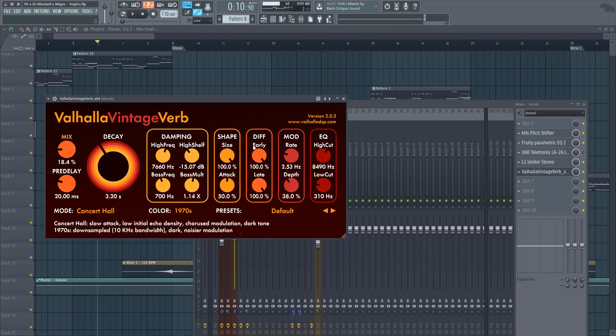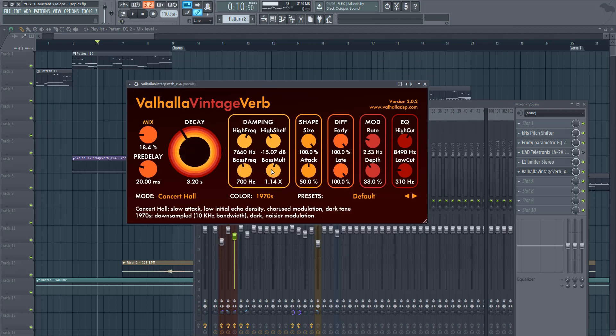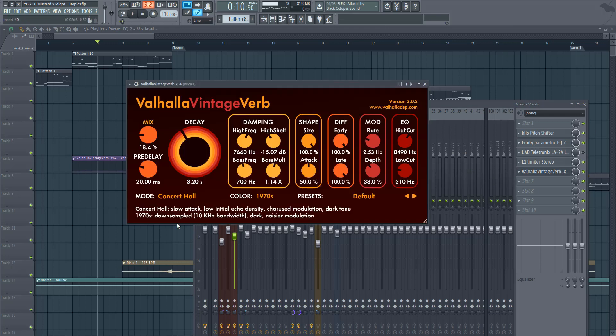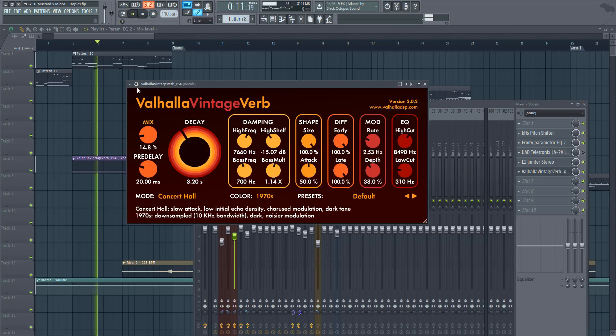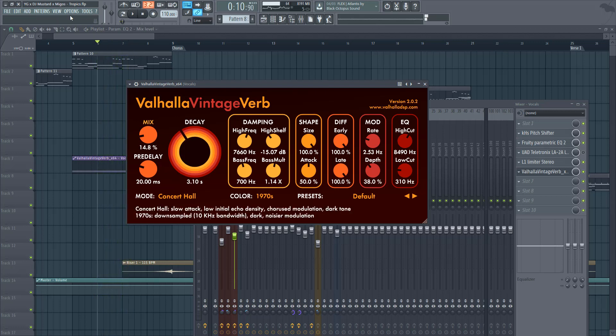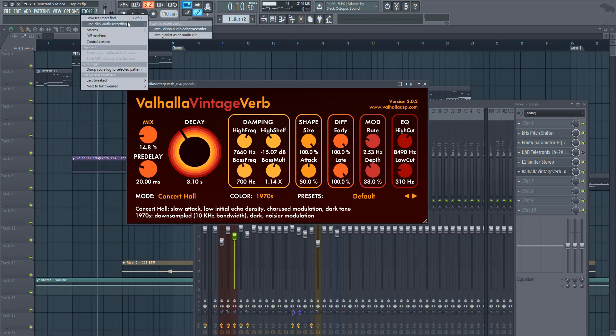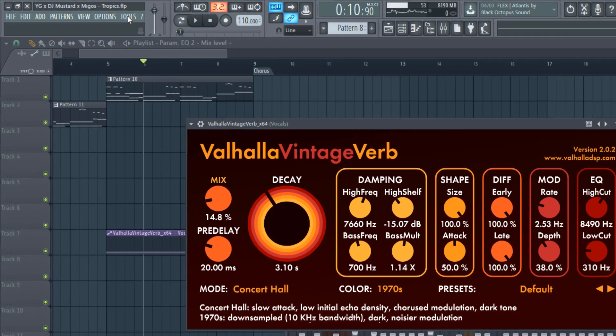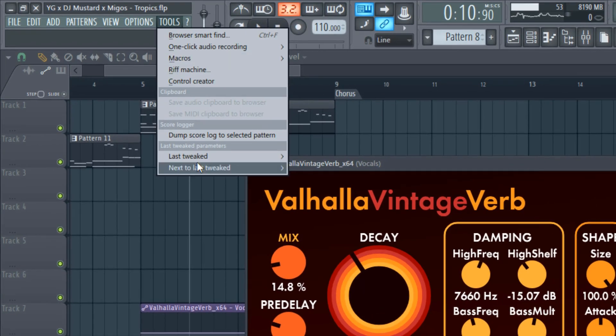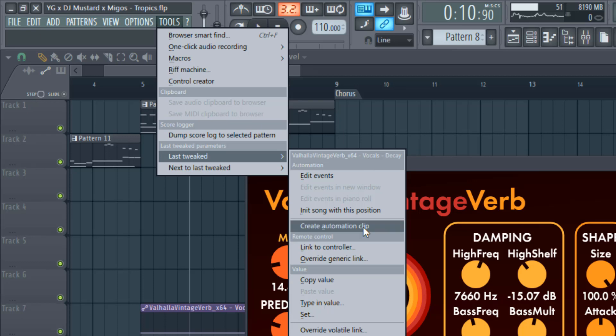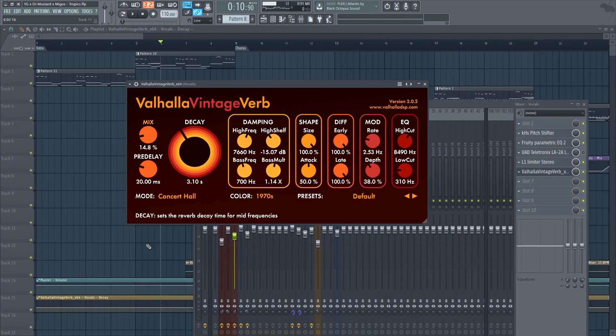So you might be wondering how do you change that, because this is not part of FL Studio. This is a third-party plugin, but you can still change these parameters through an automation clip, and it's quite simple. So I'm going to show you guys how to change the decay. I just moved it around and I kind of moved it back, so I'm going to go to tools, last tweaked, vintage reverb, create automation clip, decay. It's very simple.